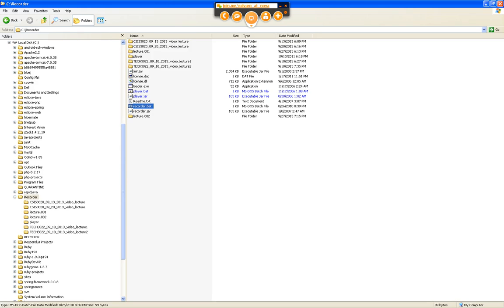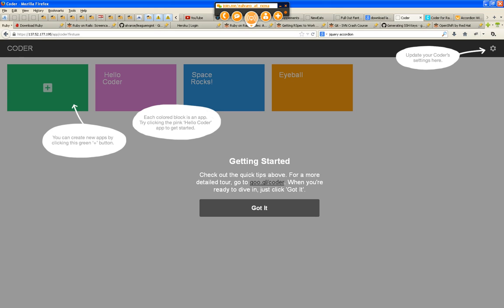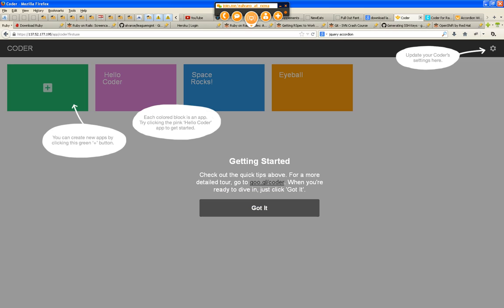Okay, welcome back everybody. This is CSIS 3020 Web Programming and Design, Week 5 second video lecture. Alright, so I finally was able to reset my password on my Raspberry Pi and as you guys see, as soon as I hit it and login, it shows me this coder page where you can actually update your coder settings.